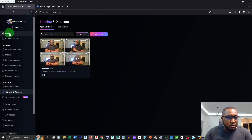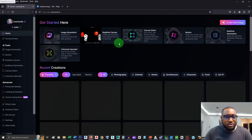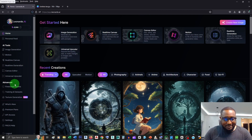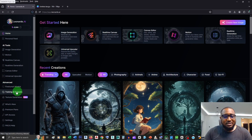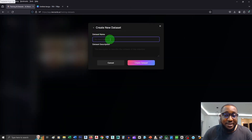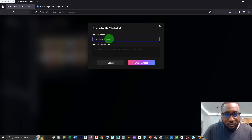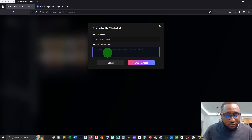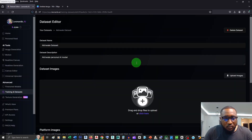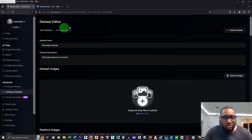Head over to Leonardo AI and get back to the home feed. While in the home feed, you want to navigate to Training and Datasets — it's under Advanced. Click that to get to this section. Now click New Dataset and create a name for it. I'll name mine 'Akinwale Personal AI Model' and click to create the dataset.